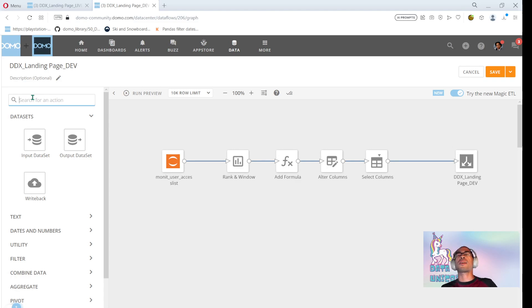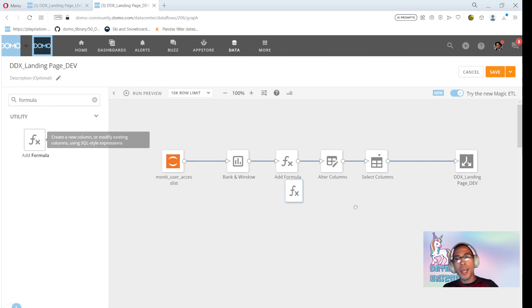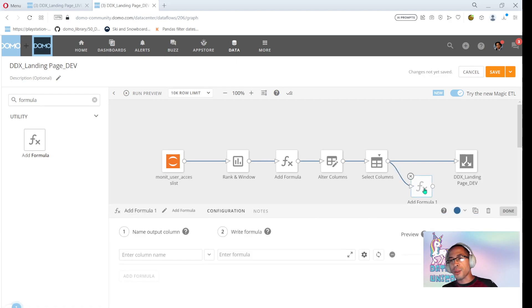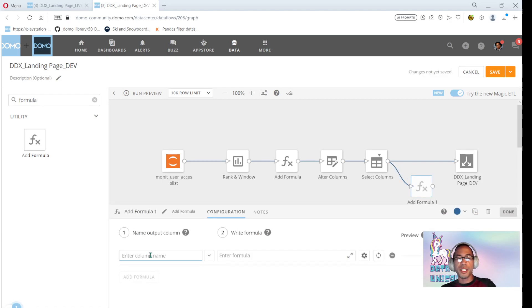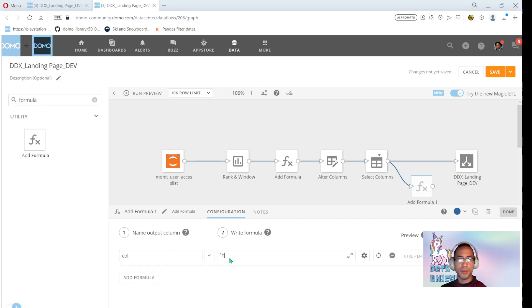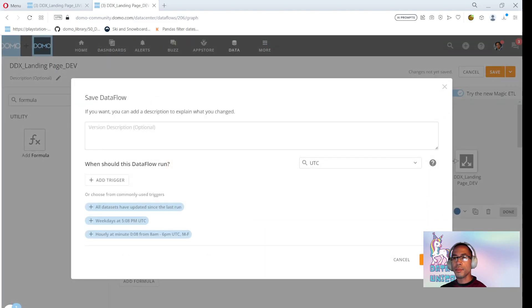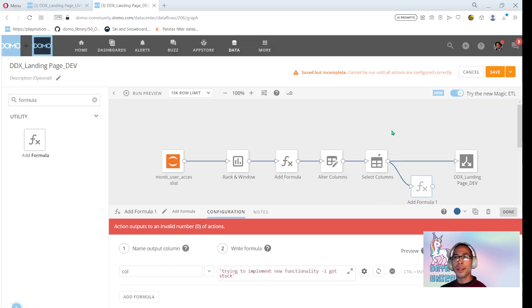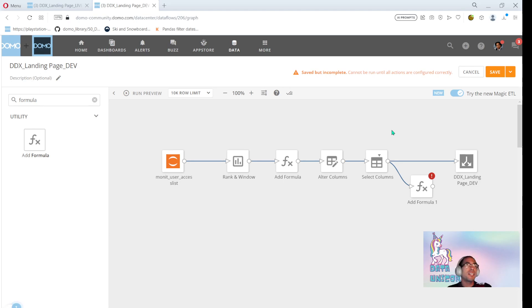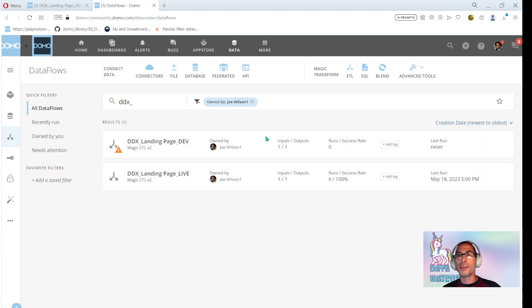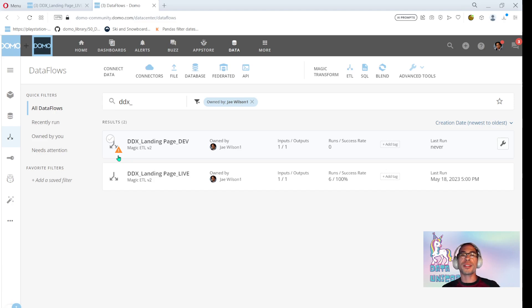And I think this is something that was desperately missing in Domo, but now we have it. So I'm going to add a formula tile. Let's say I'm experimenting with some stuff. I'm working on some rank and window stuff. I'm adding new functionality. Maybe I got stuck. Okay. So I have a data flow. It doesn't even run. Right. But I can save changes. I can go to bed without having to worry about impacting prod. Because I still have a separate data flow for that. Right. This can stay broken. I can work with my coworkers. We can figure this all out, but I'm not impacting production.